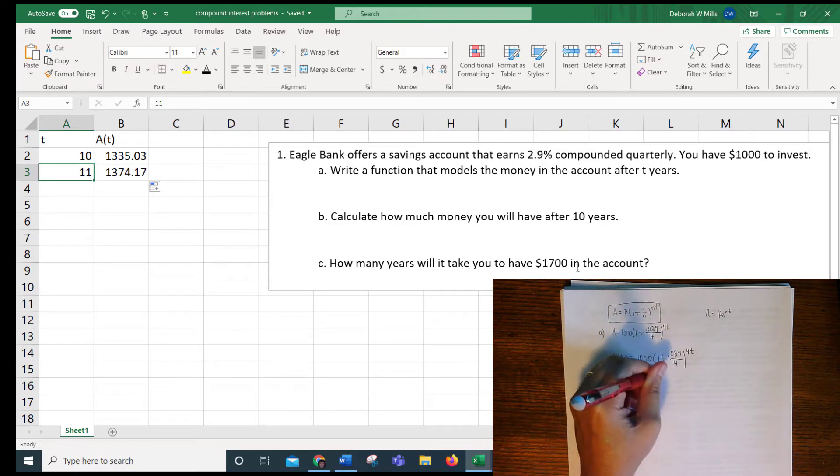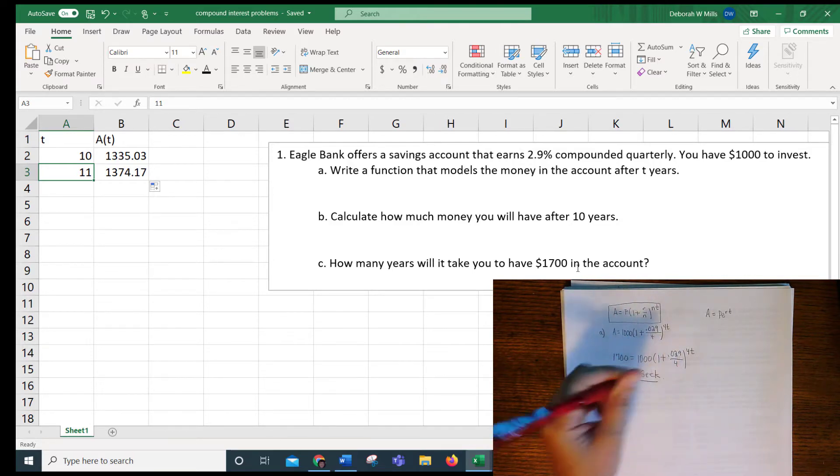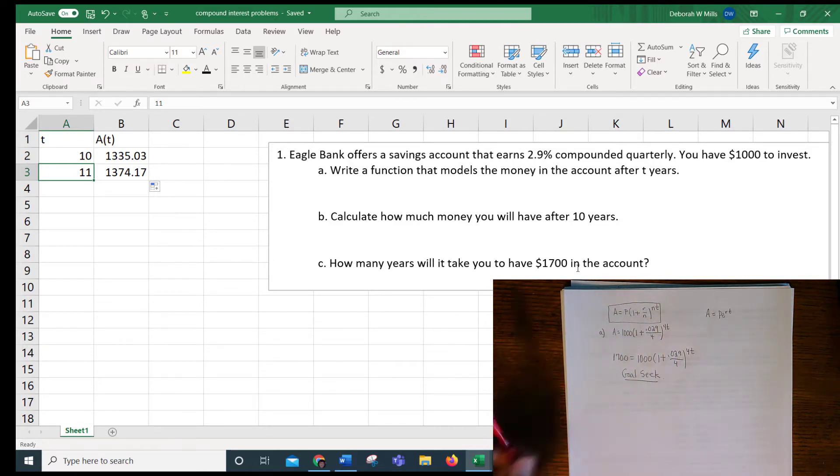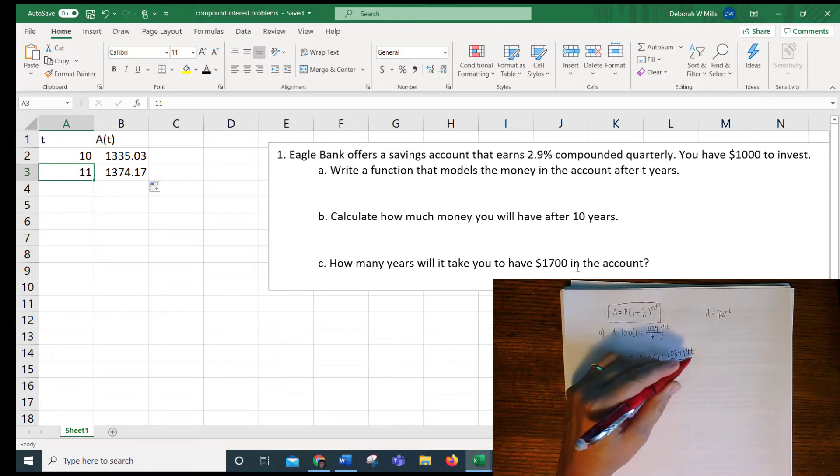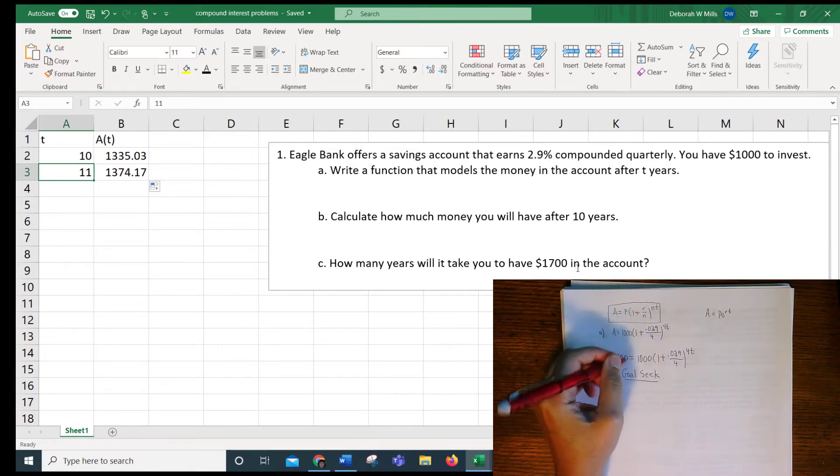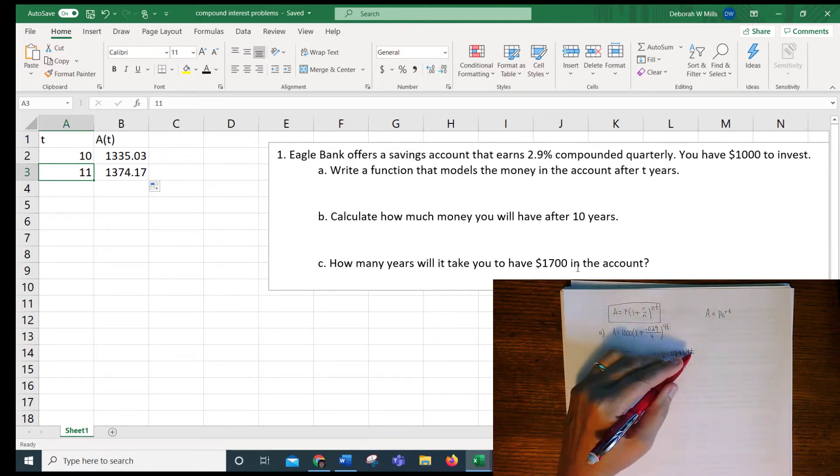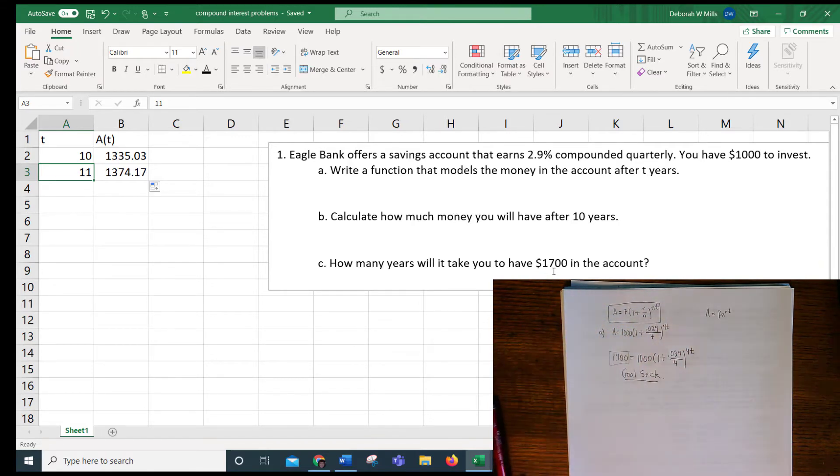We are not going to take the log of both sides. You have to learn how to use goal seek, so this is what we call an output input answer. I'm giving you the output. You need to go find the input, so this is goal seek.